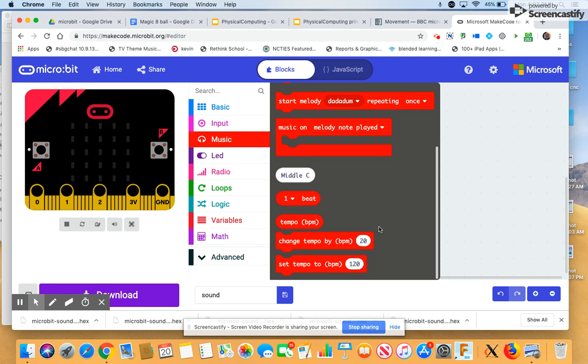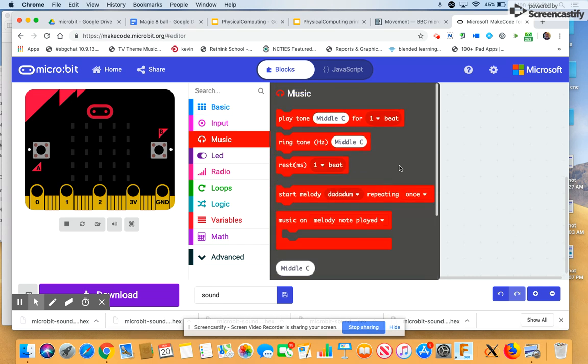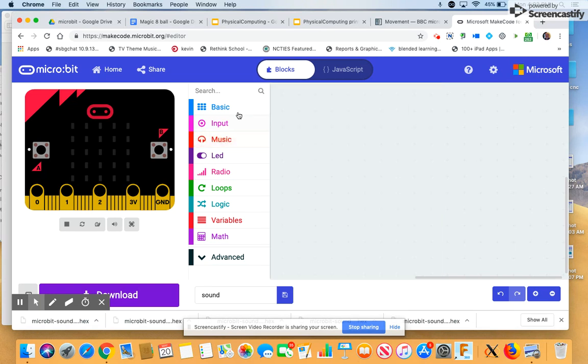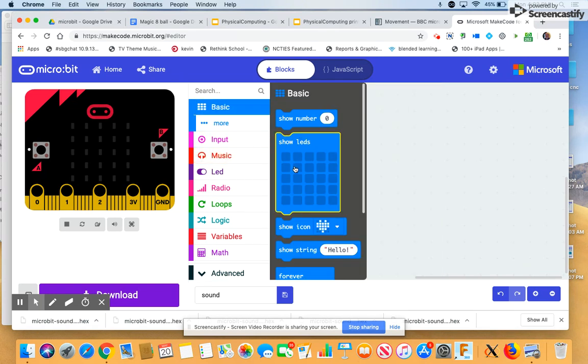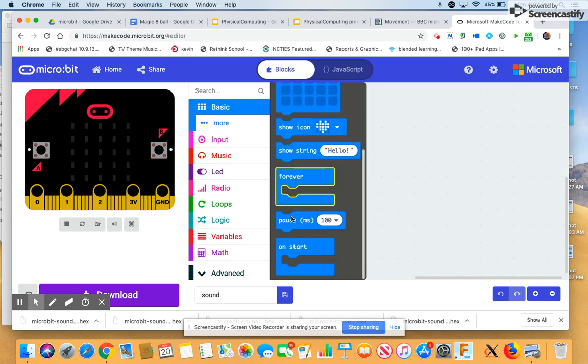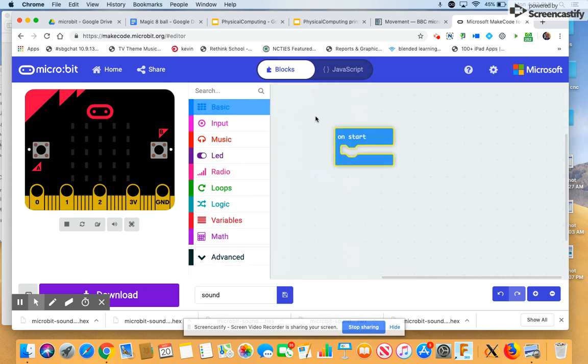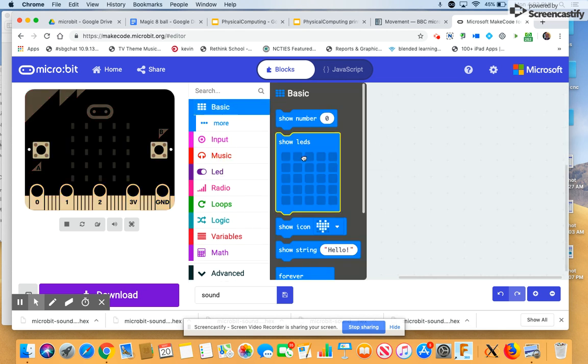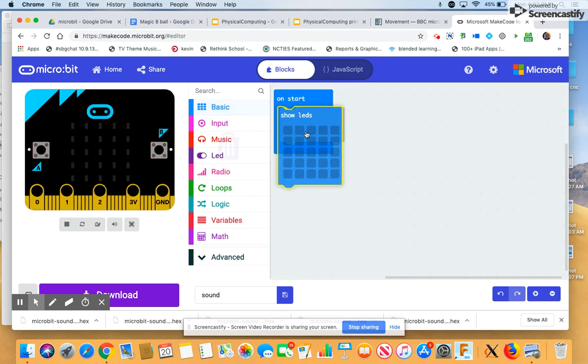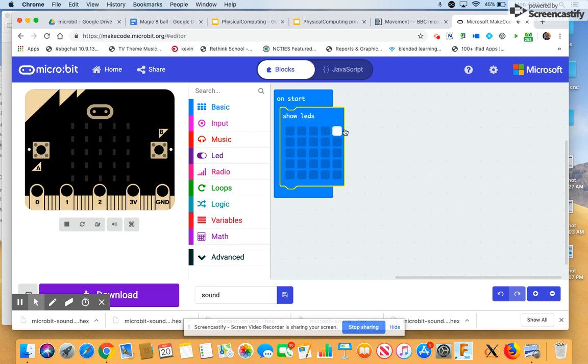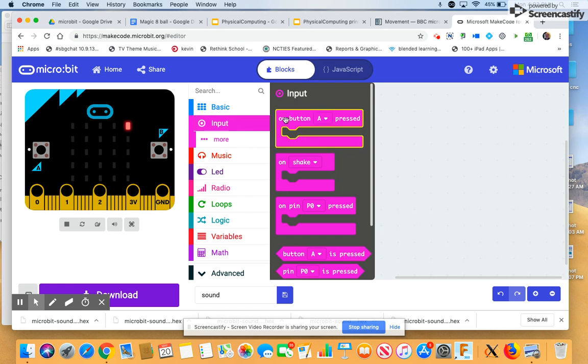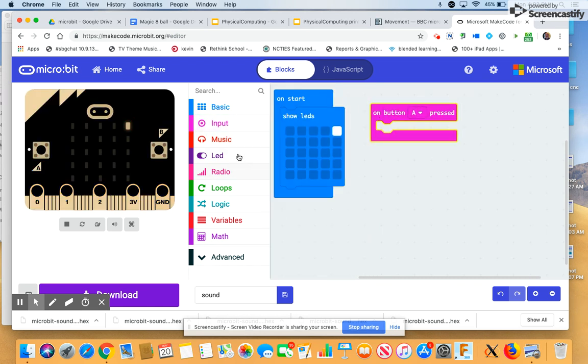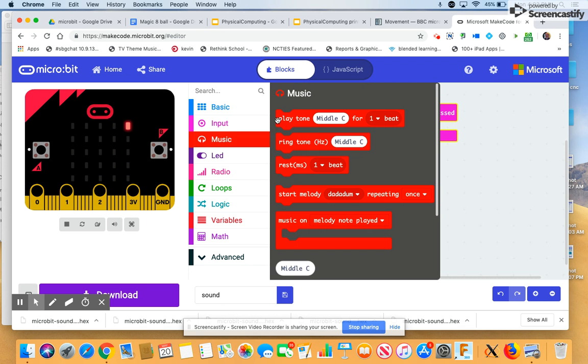So let us play some music. Again, on startup, let's make sure that the program is working. But then let's use some buttons, and right now we're still using the A and the B button. So when we press button A, let's play some music. Let's play a tone.